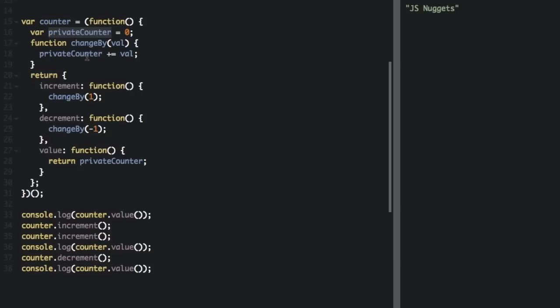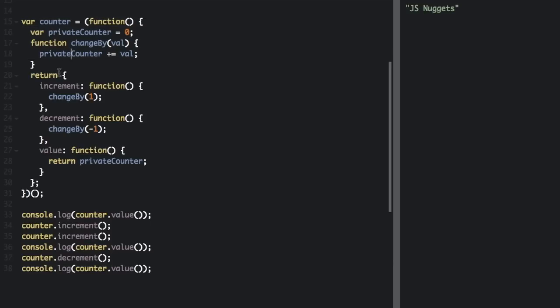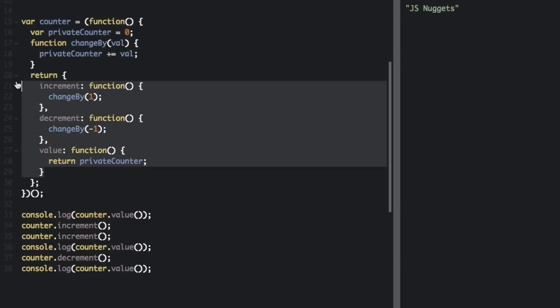So neither of the private items can be accessed directly from outside of the anonymous function. But they can just be accessed by the three public functions that are returned from the anonymous wrapper. These are the public functions. Thanks to JavaScript's lexical scoping, they each have access to the privateCounter variable and the changeBy function.